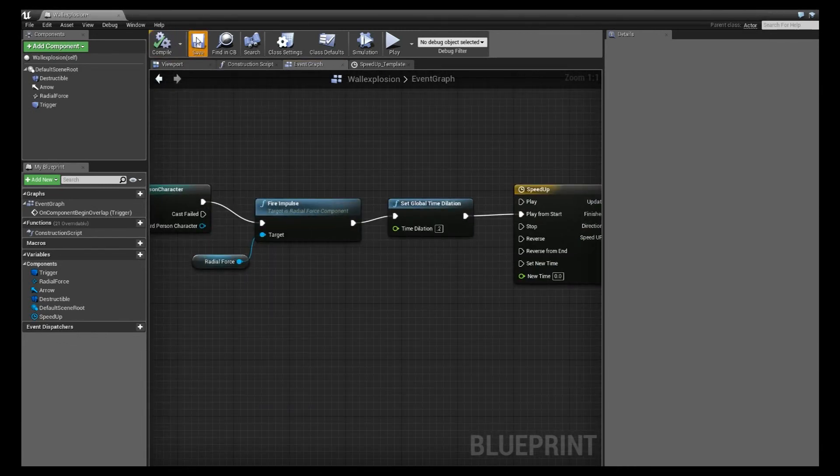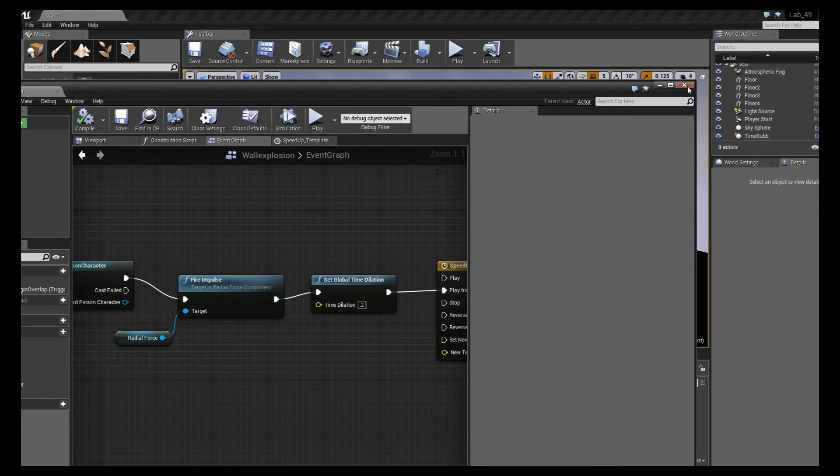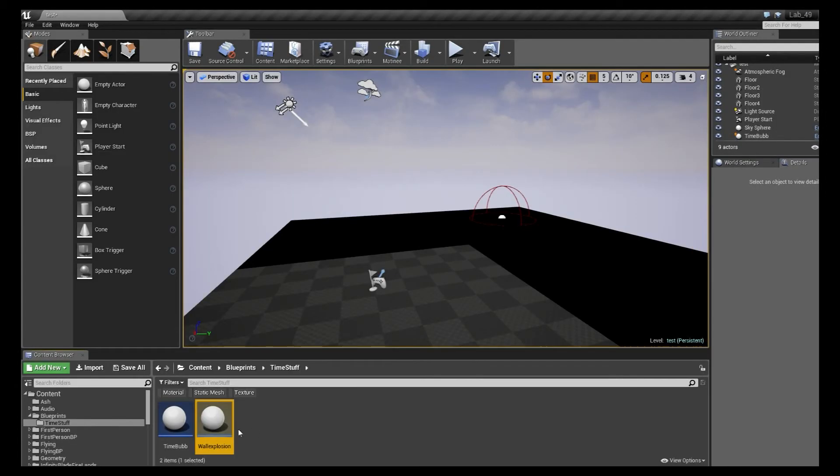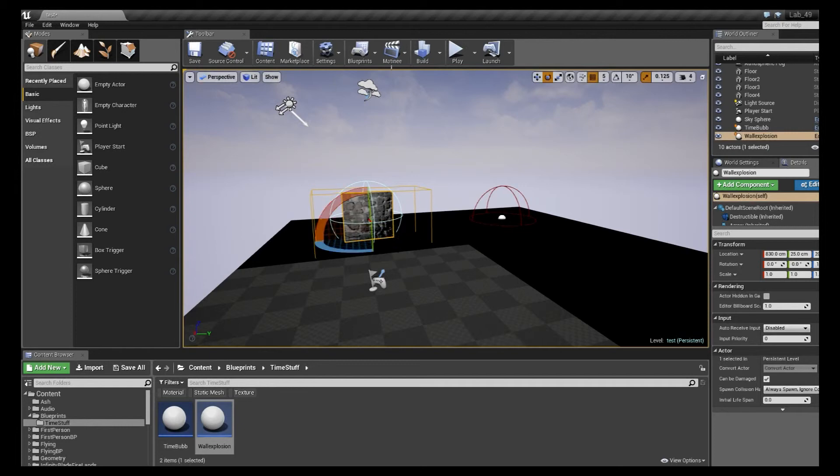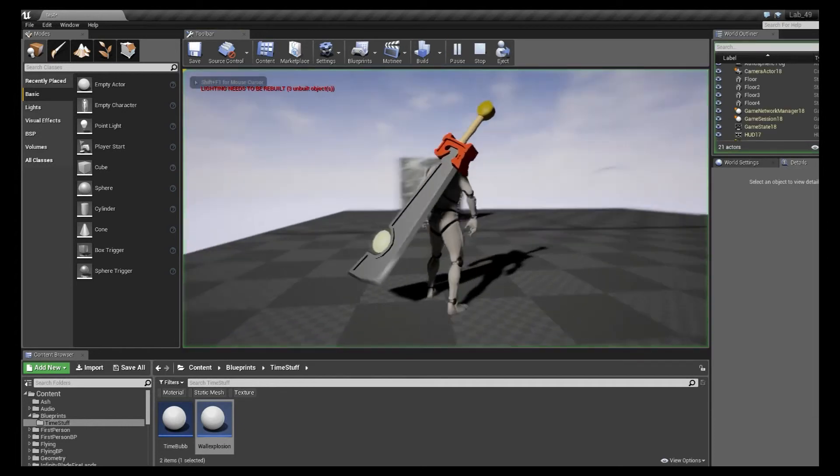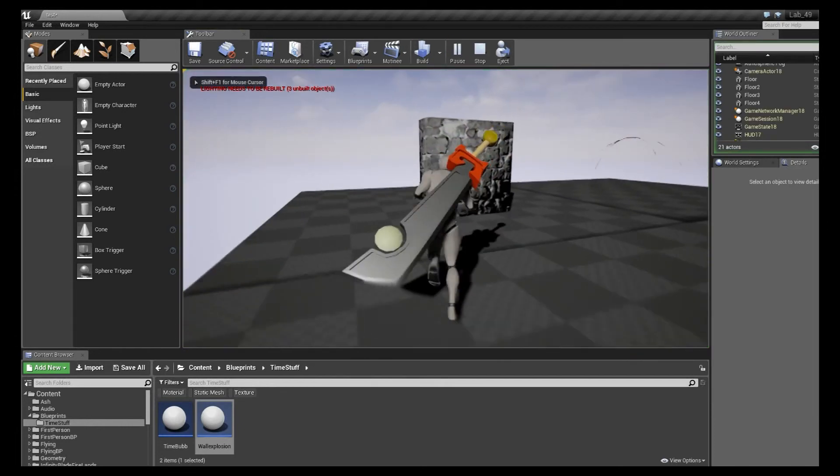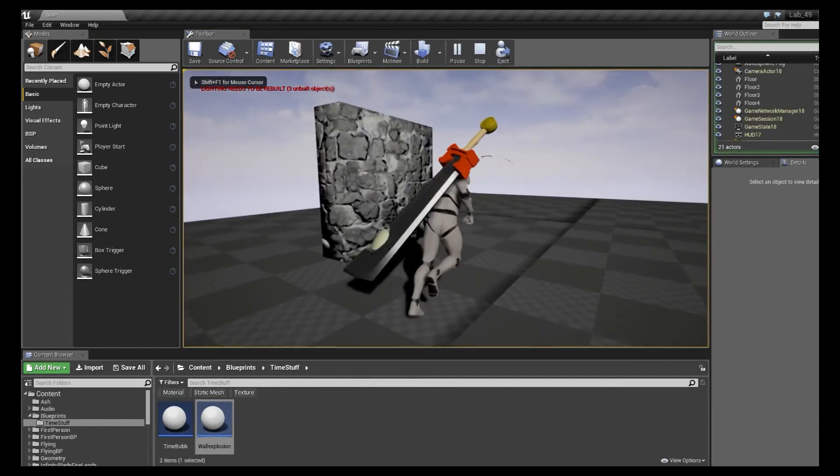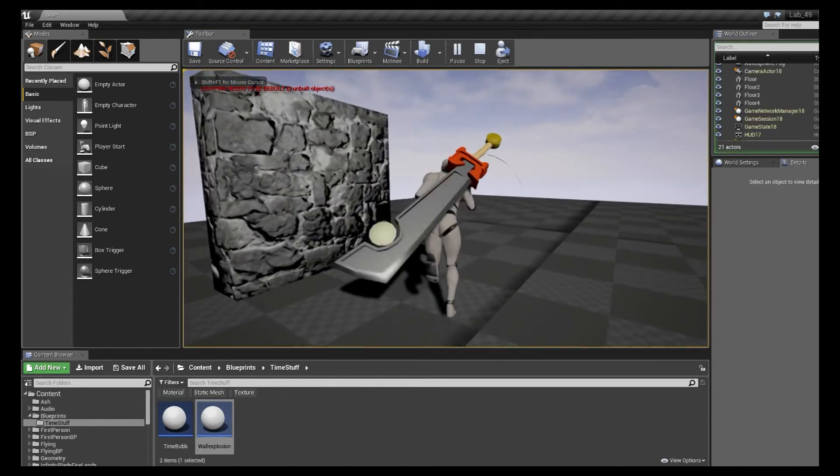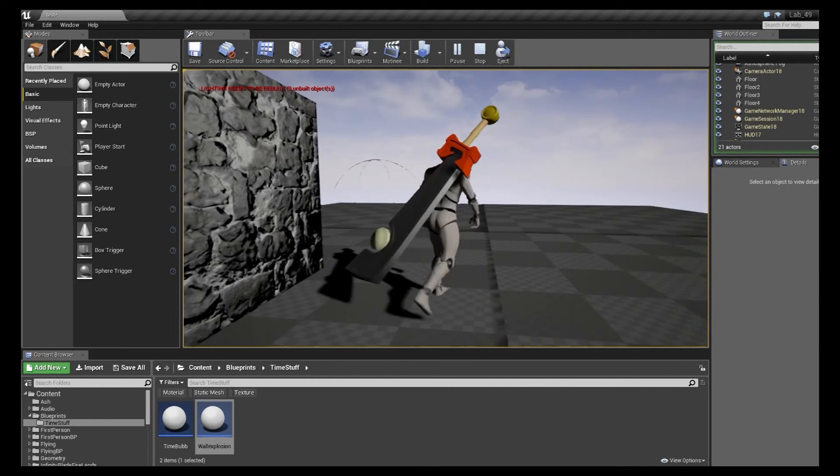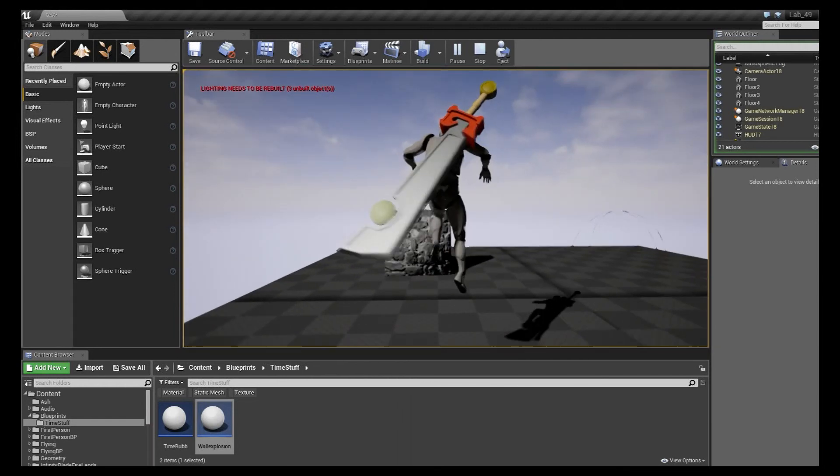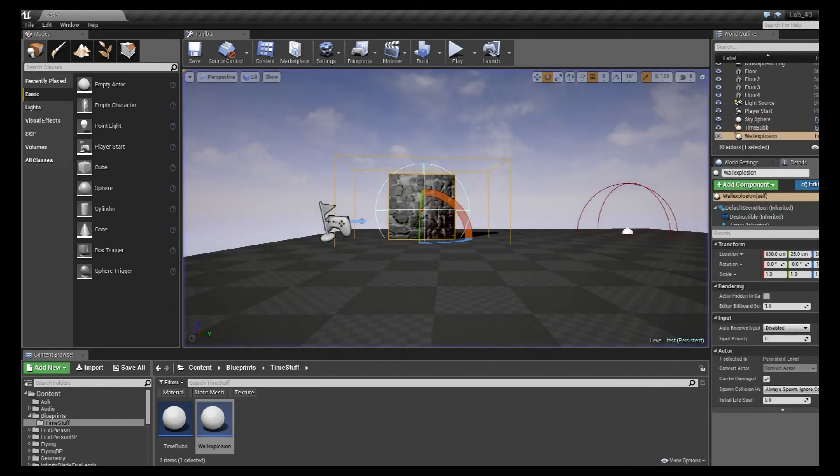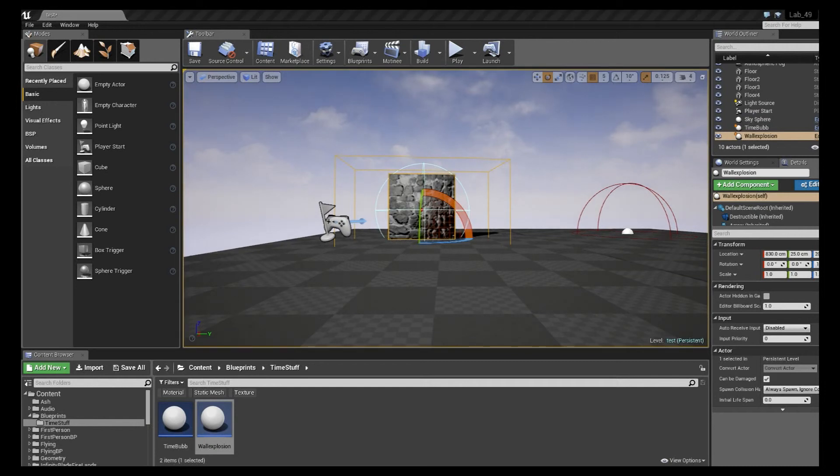So let's test that out and make sure that's working right now. We're going to hit compile. Save. And I'm going to go ahead and just drag this into my level. Make sure the arrow is facing the correct way. And when we run into it, global time dilation does indeed happen. However, the wall didn't explode. So we're going to have to go in there and mess with our radial force just a little bit.